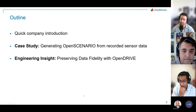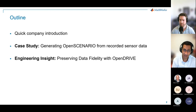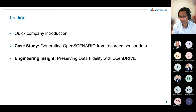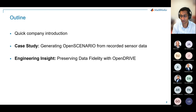More specifically, I'll do a very quick one-minute company introduction. Mark will give us a case study on how we generate OpenScenario from recorded sensor data, and then John will provide some engineering insight into preserving data fidelity with OpenDrive from his long experience supporting the standard.